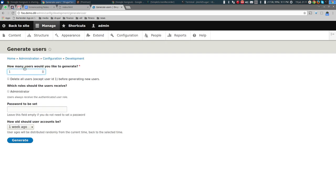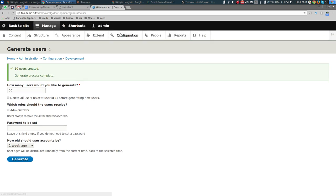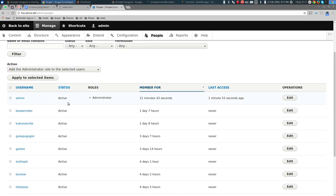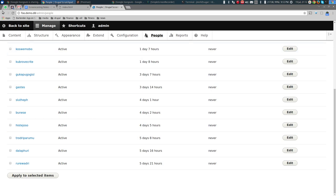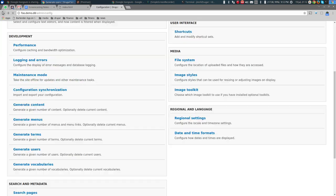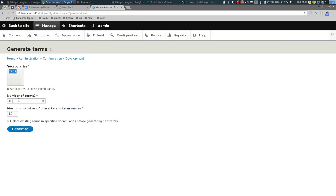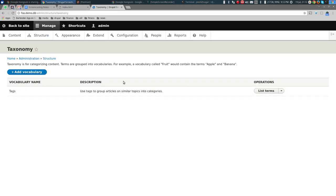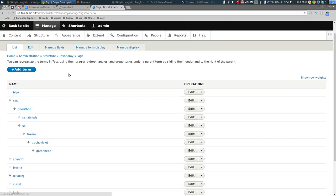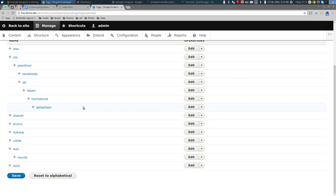Let's generate 10 users. When we go to People, we see randomly generated names. Similarly, for taxonomy terms, I click Generate Terms and will generate 15-20 terms. After generating, they appear under Structure > Taxonomy > Tags > List Terms — some randomly generated taxonomy terms.